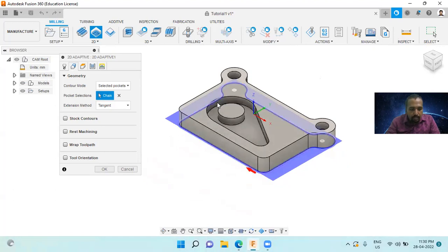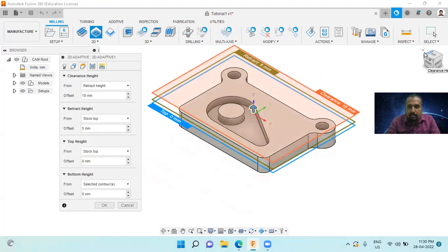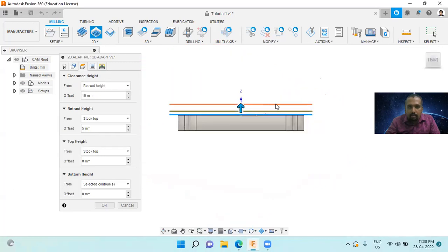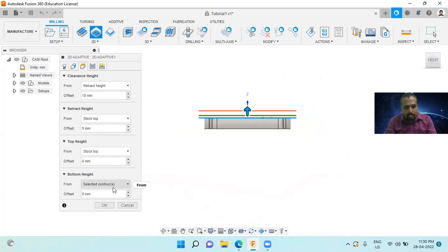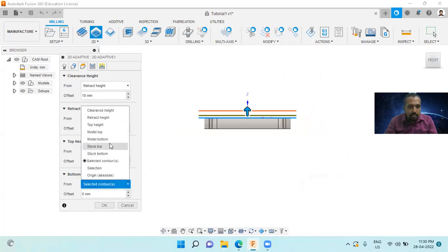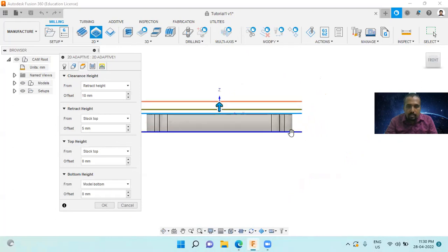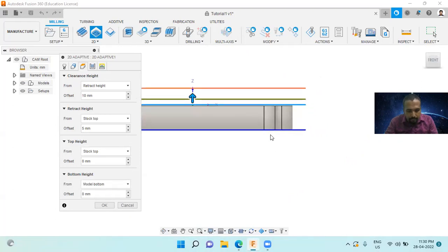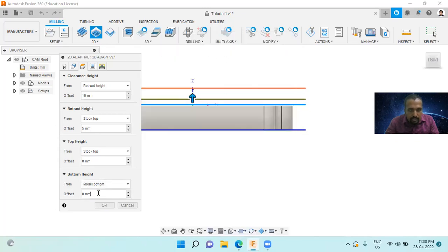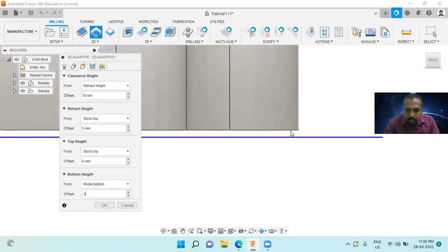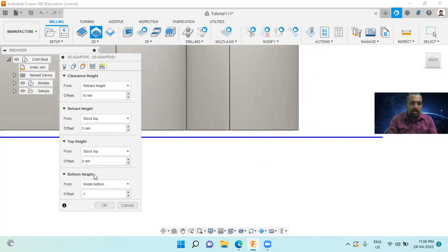Then I will go to the heights tab. Here I will adjust the bottom height. I will change the bottom height option to model bottom. Now you can see this is the bottom height. I will change the offset distance to minus 1mm. So this distance is 1mm. I have changed the bottom height to minus 1mm.